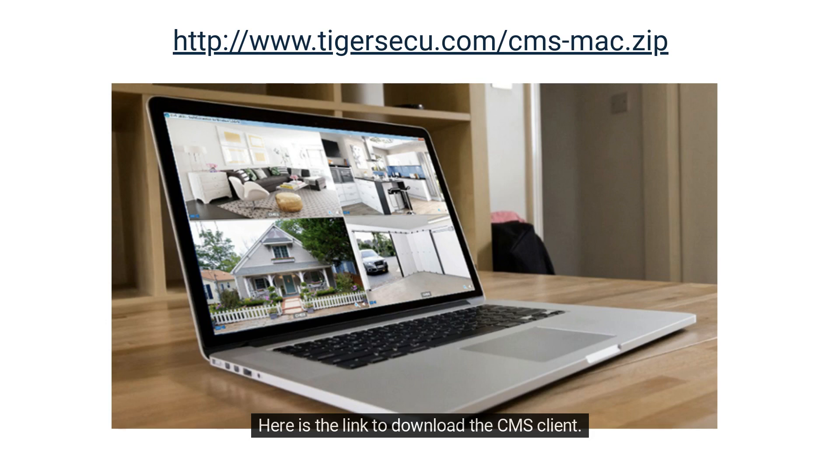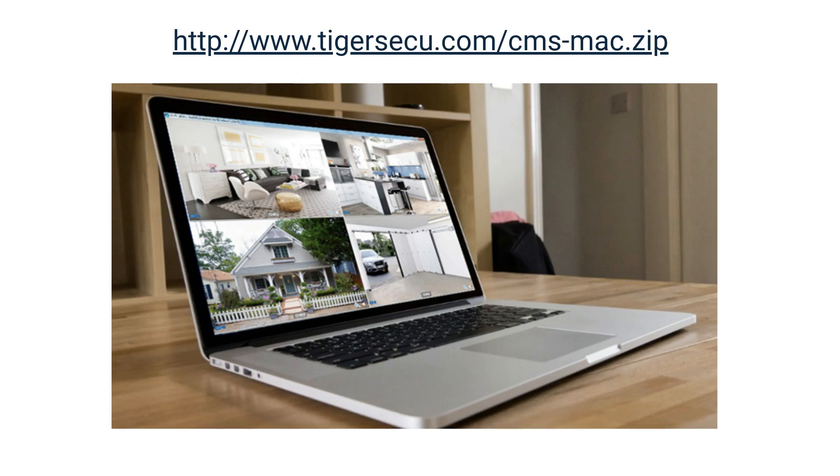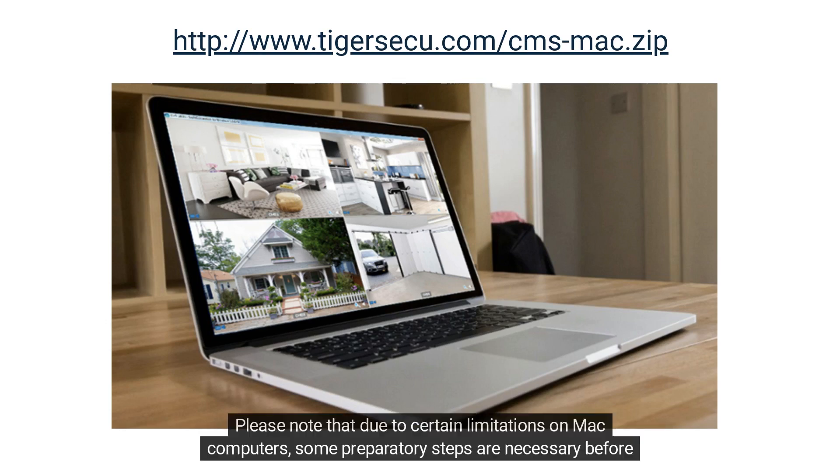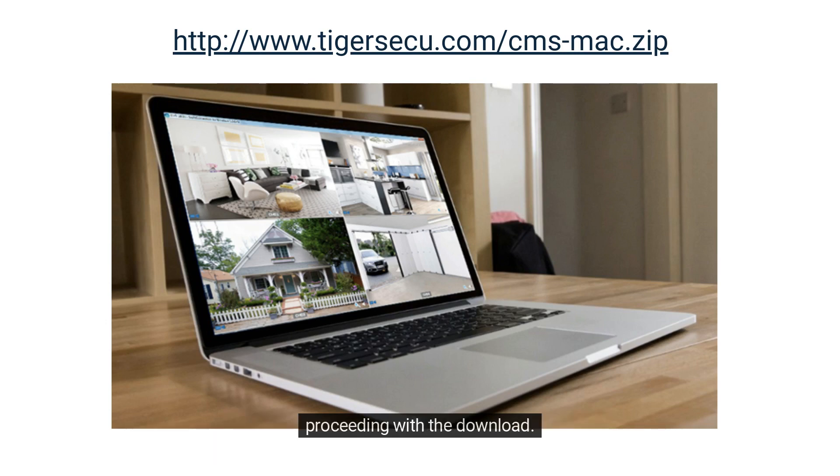Here is the link to download the CMS client. Please note that due to certain limitations on Mac computers, some preparatory steps are necessary before proceeding with the download.